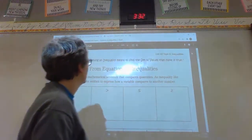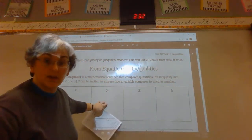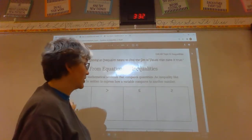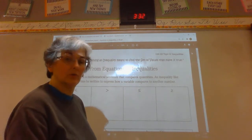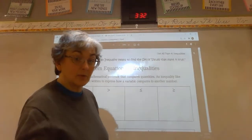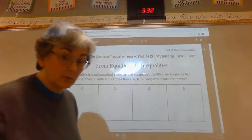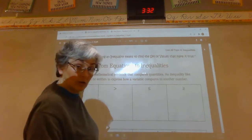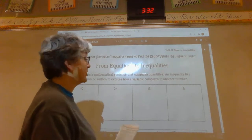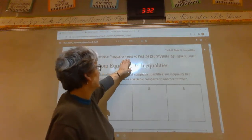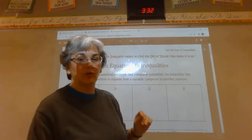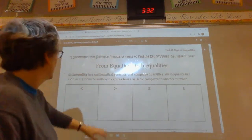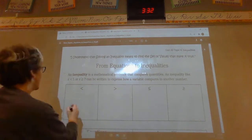The first thing we're going to talk about is the different signs we use for inequalities. Whenever I say inequality, I mean we are comparing something — is it going to be greater than, less than, or equal to? Our learning target is going to be that you understand that solving an inequality means finding the set of values that make it true.